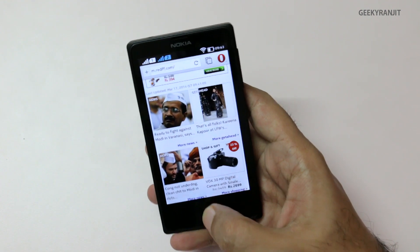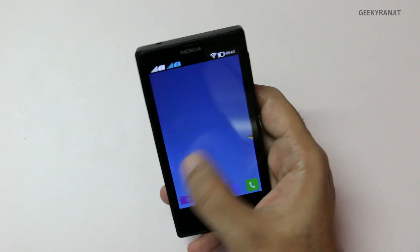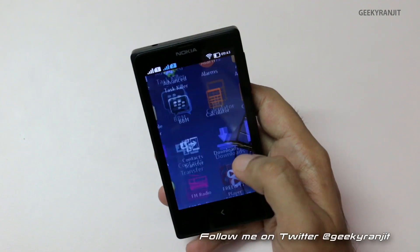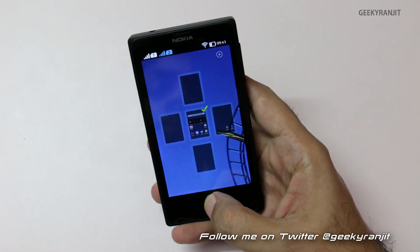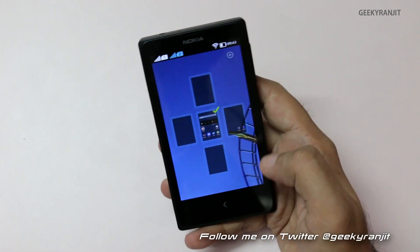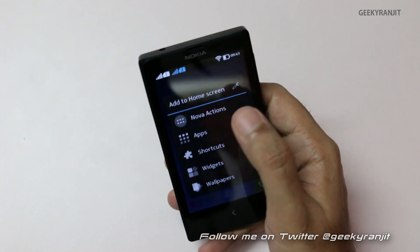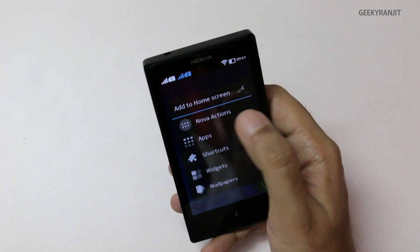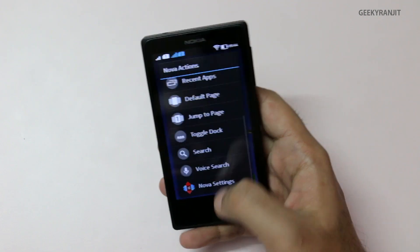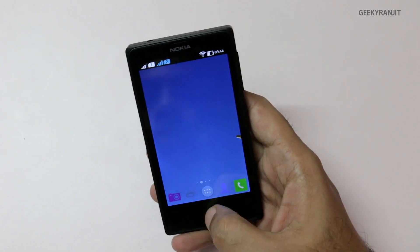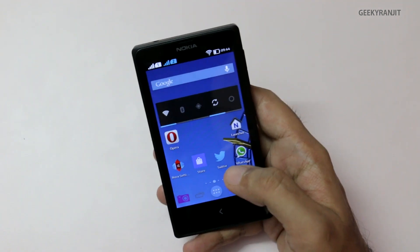If you hit back once it goes back, and if you want to go to the home screen just press and hold and it comes back. So you can easily install custom launchers like NOVA launcher and get all the options. For example, if you keep pressing the home button you get access to all the home screens, and you can even customize the NOVA actions if you want.